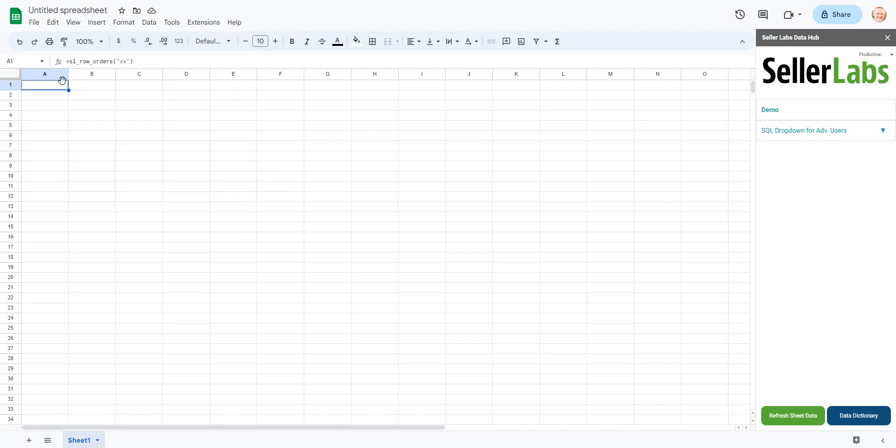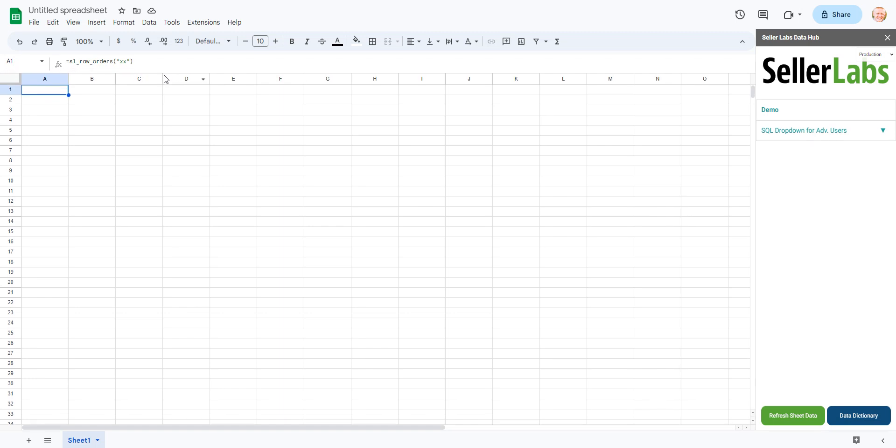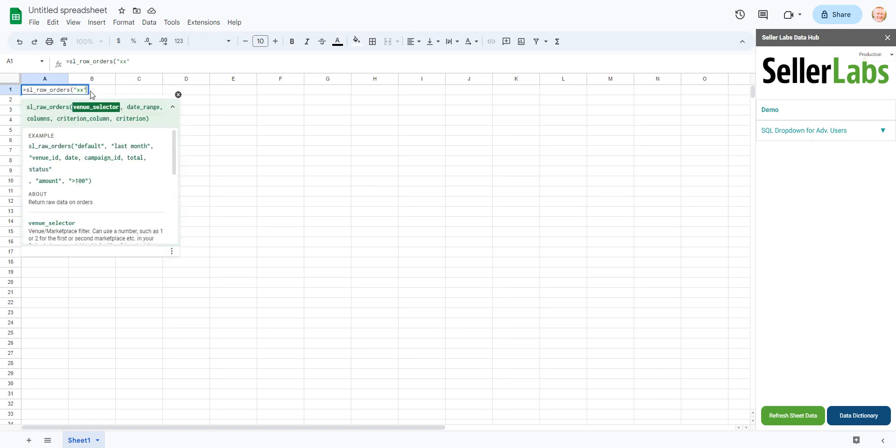First things first is to go ahead and look at your function and make sure that it's valid. So in this case for venue selector I intentionally put in something that doesn't exist.